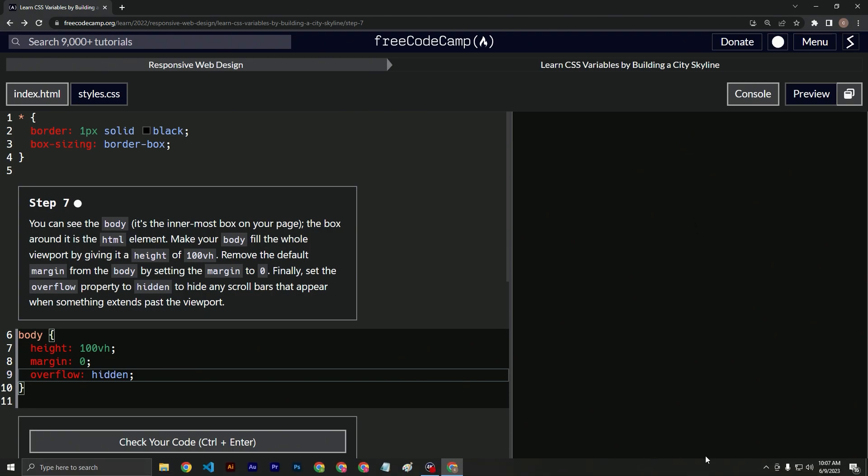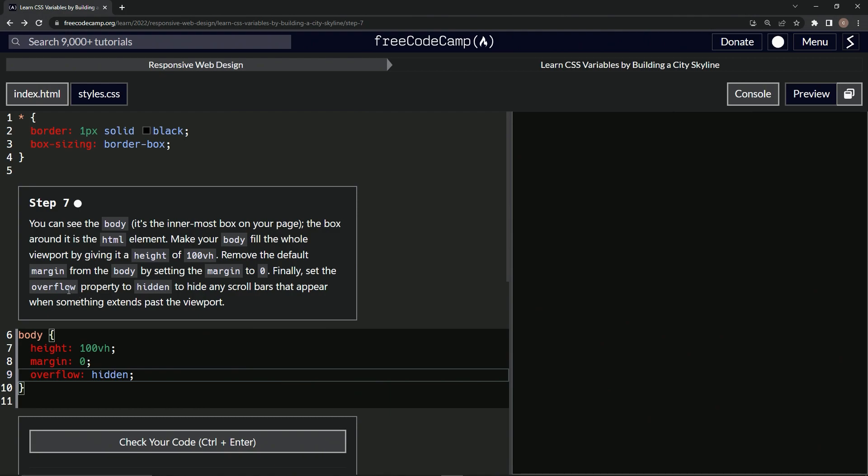This is all whatever's overflowed is gone. All right.